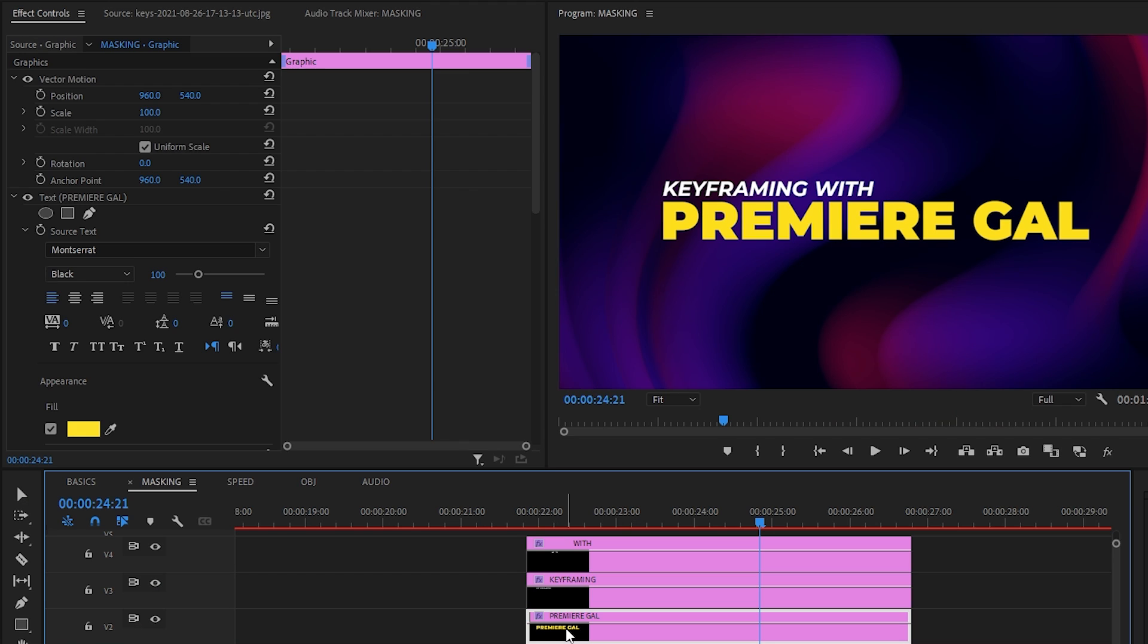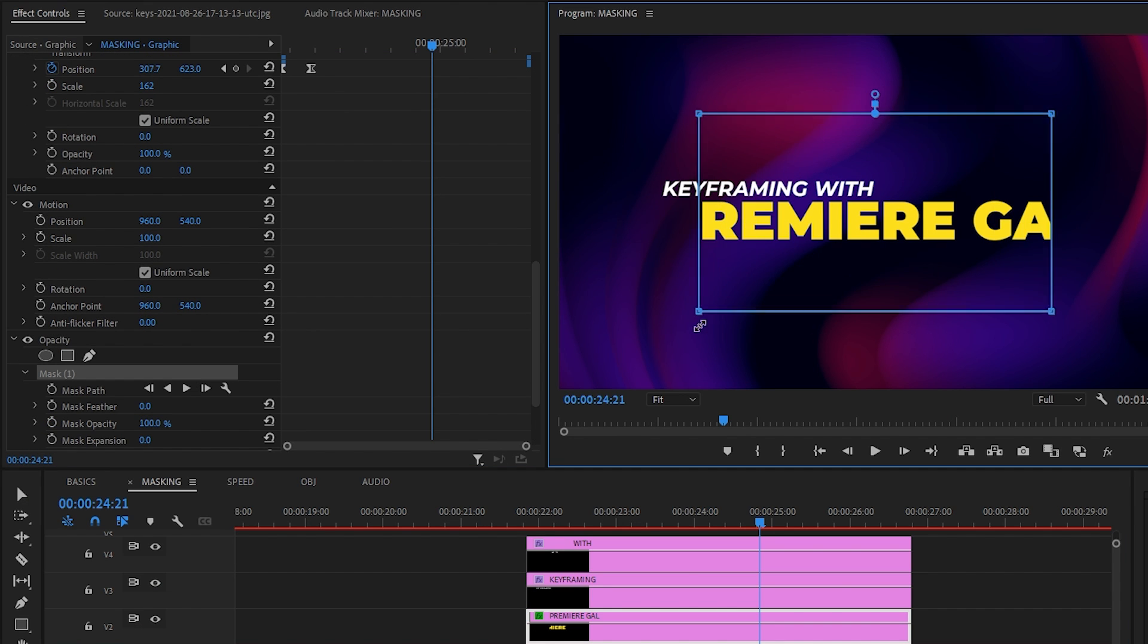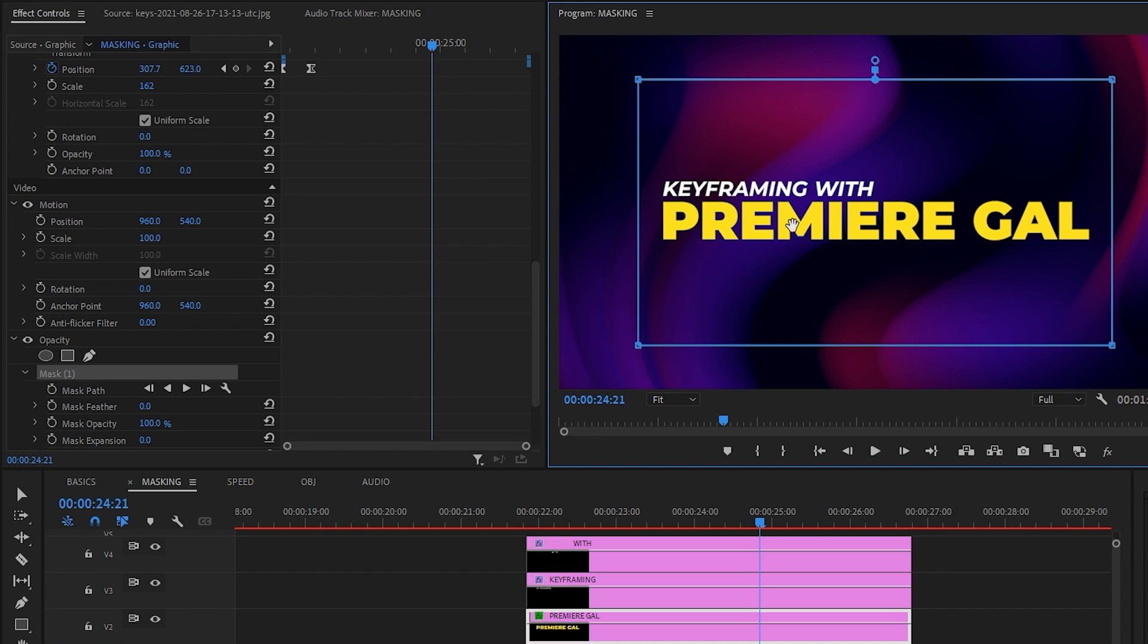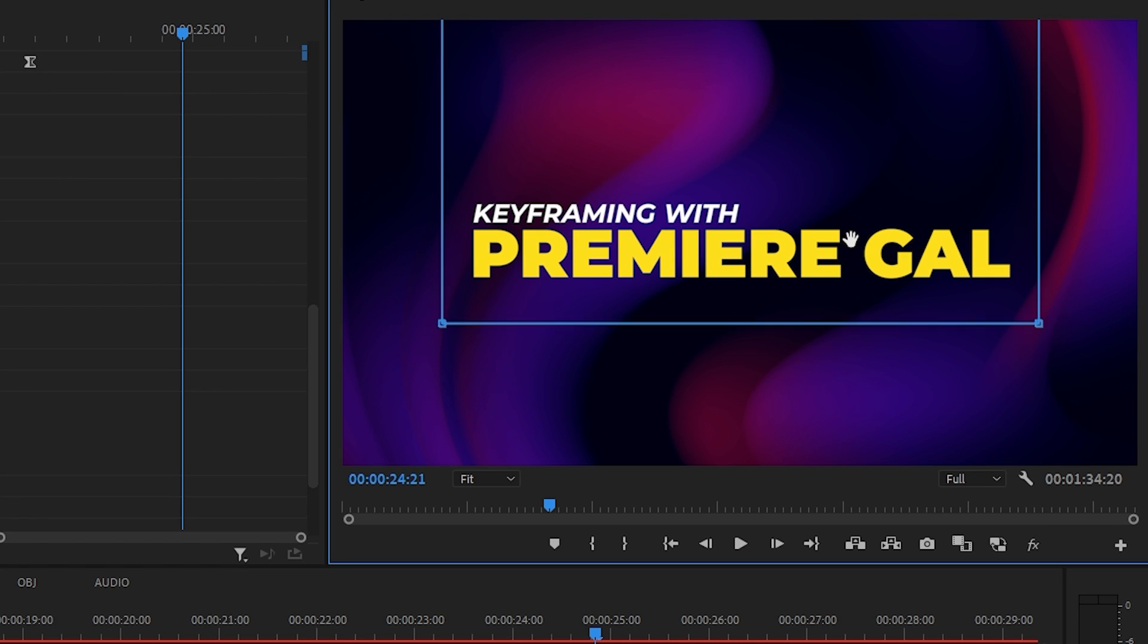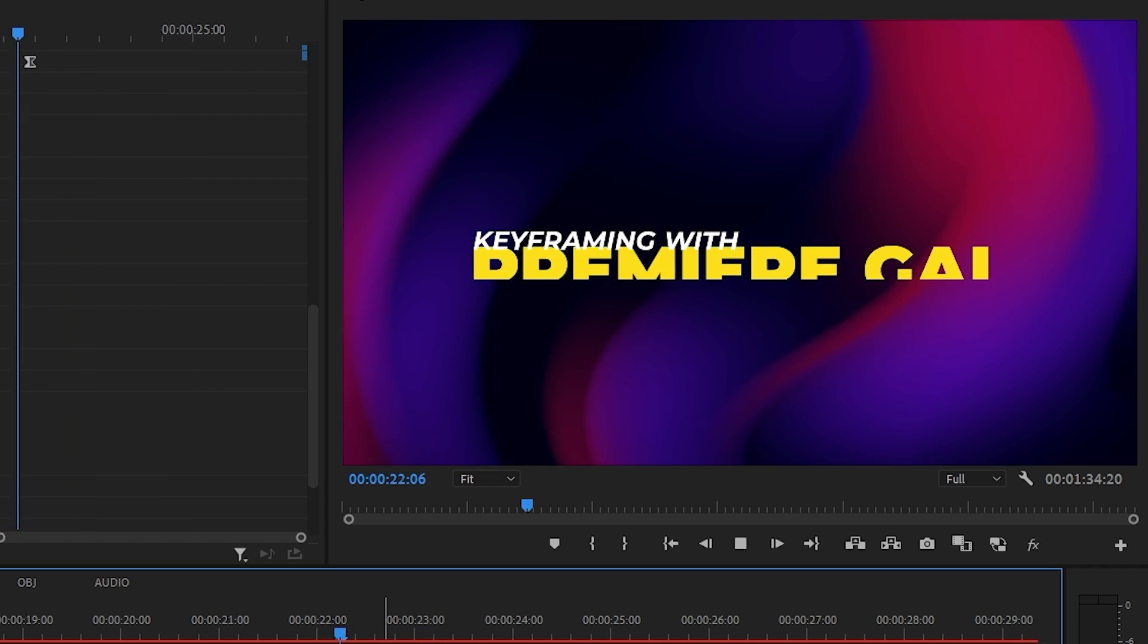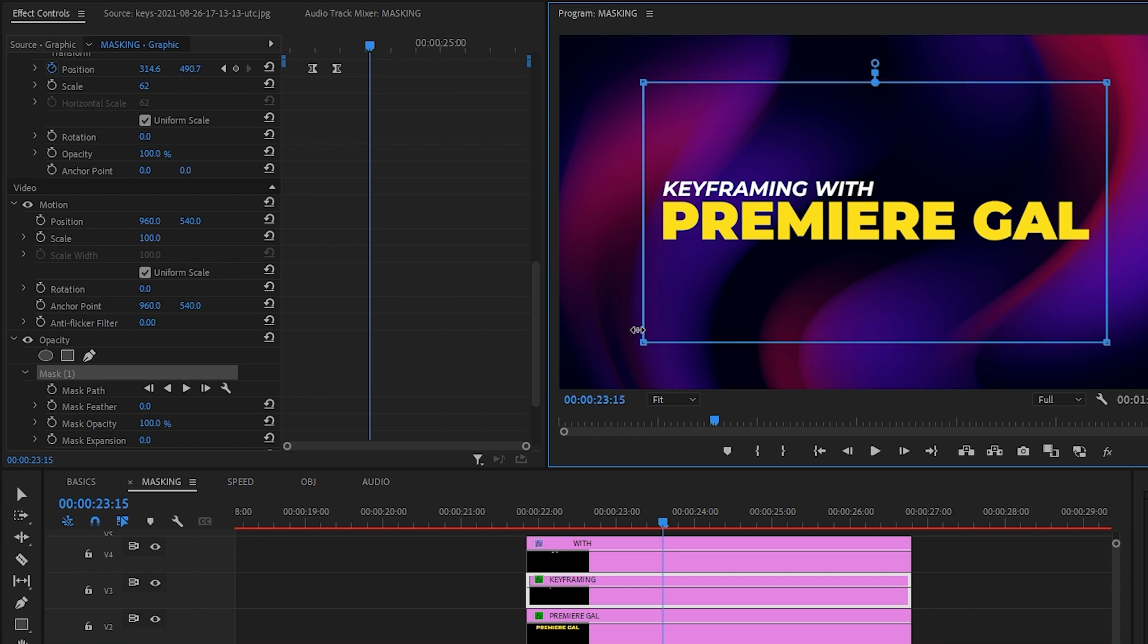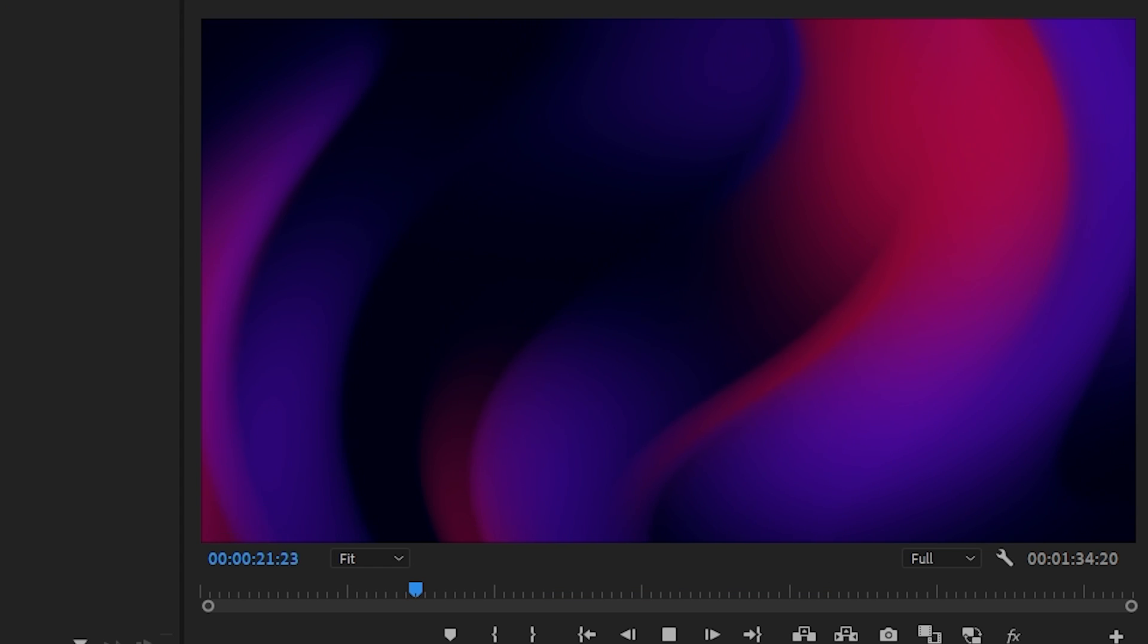Alright, so here's where the magic happens. In effect controls, scroll down to opacity, add a square mask. Let's resize it and move it up. So the bottom border of the mask is right under the text. Now, when we play, the text will pop out out of thin air. And just do the same for the smaller text above and we get this.